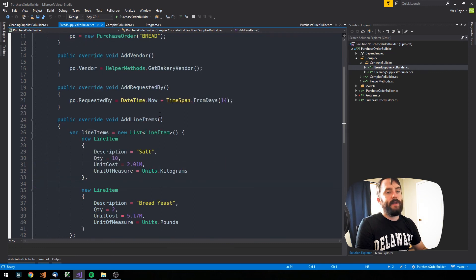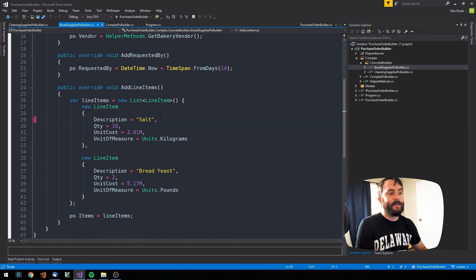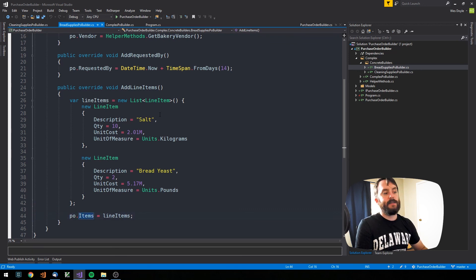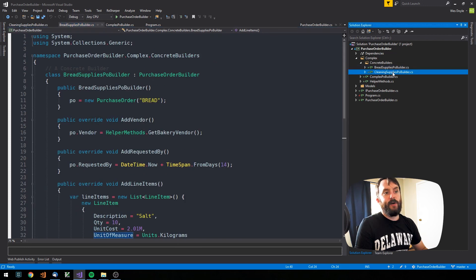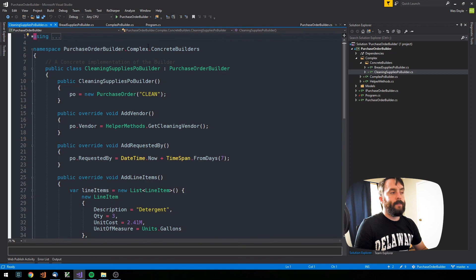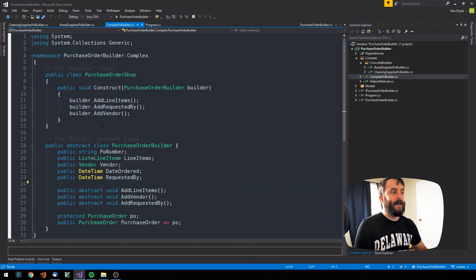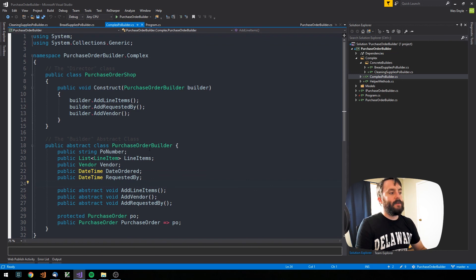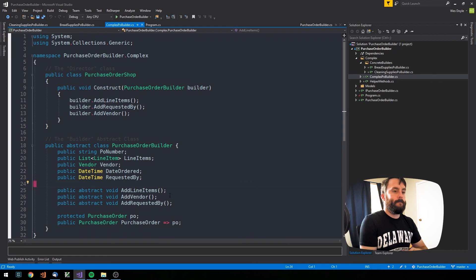For example, BreadSuppliesPOBuilder always builds a purchase order of type bread, always adds a vendor using a helper method, sets a requested-by date 14 days out, and always adds the same line items — salt and bread yeast. Similarly, we can explicitly construct cleaning supplies purchase orders in a CleaningSuppliesBuilder concrete class. This pattern is more complex than the fluent builder, but it's very useful if you have many different ways to construct a complex object.